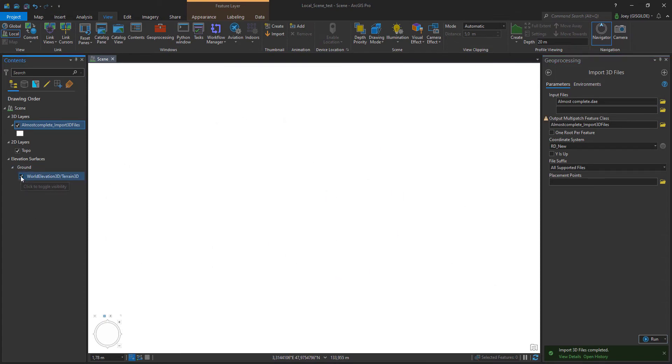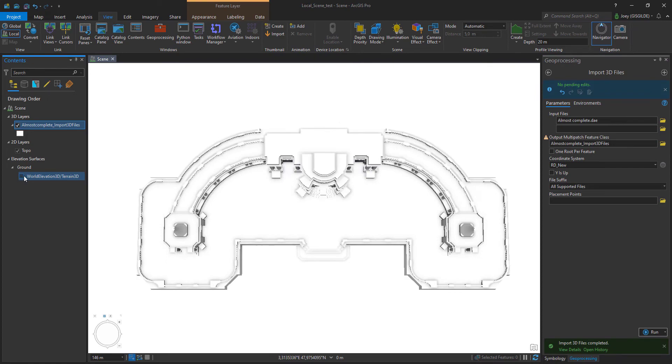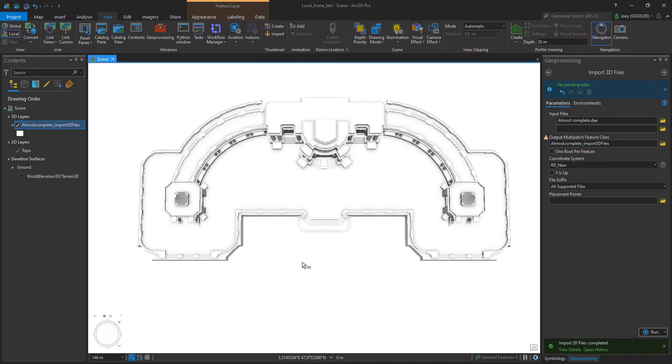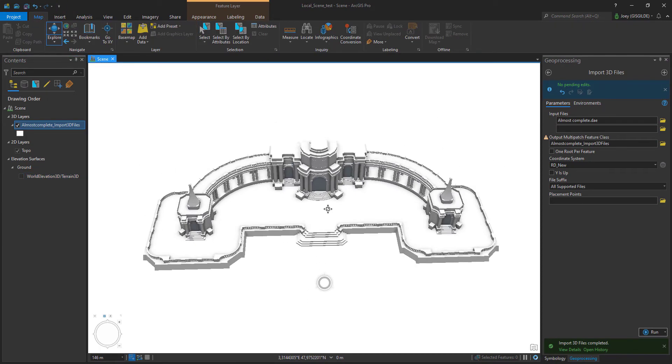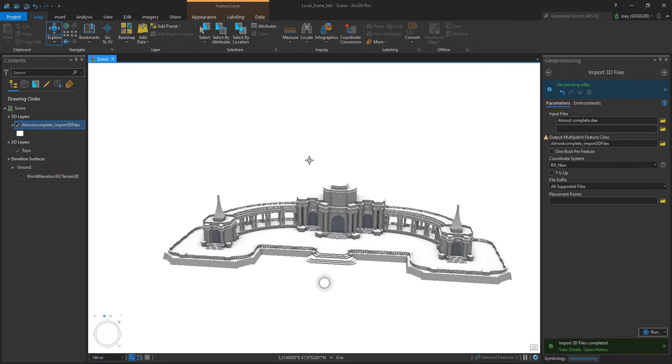When you only see a flash of your 3D object the ground layer might be interfering with your model. Turn the ground layer off.